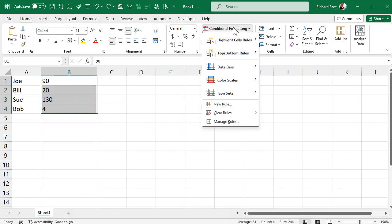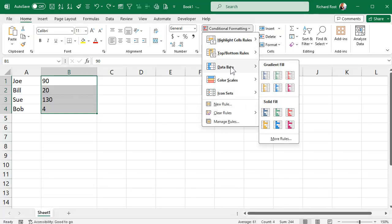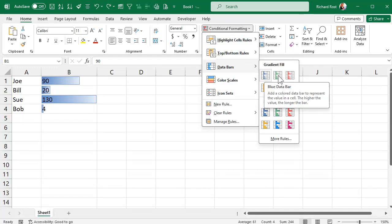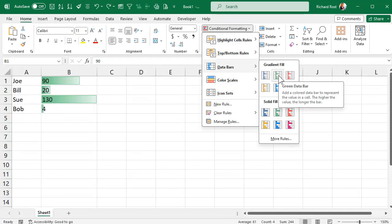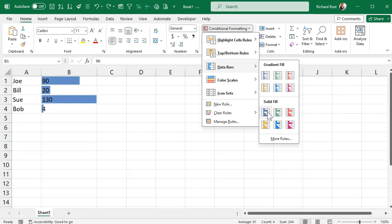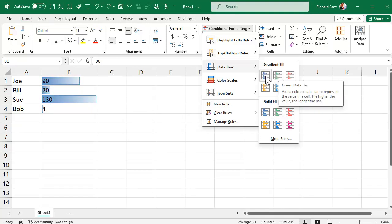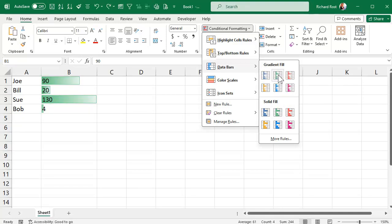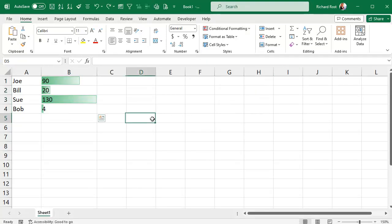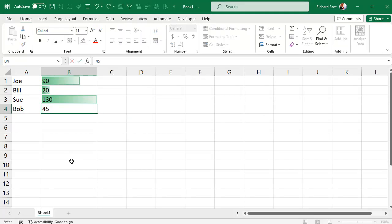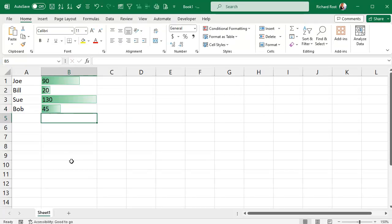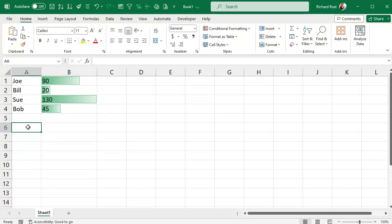Come over here to conditional formatting. There's data bars — just pick what you want. There are different fills available: the transparent ones, the solid ones. I like the gradient ones myself. Like that one there. Pretty straightforward, and if these values change — like that becomes 45 — the bar gets longer. Easy enough.